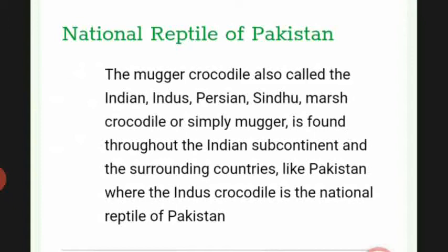The national reptile of Pakistan is the Mugger crocodile, also called the Indian, Indus, Persian, Sindhu, or Marsh crocodile. It is found throughout the Indian subcontinent and surrounding countries. In Pakistan, the Indus crocodile is the national reptile.